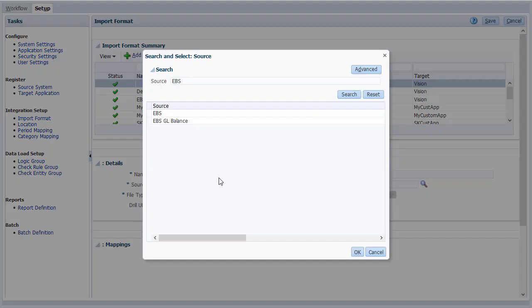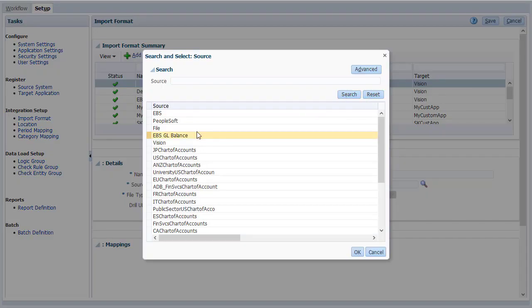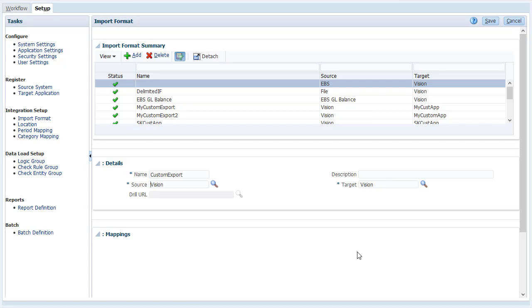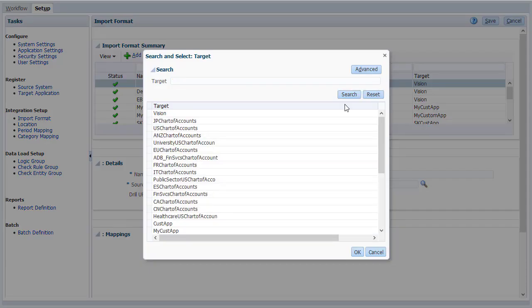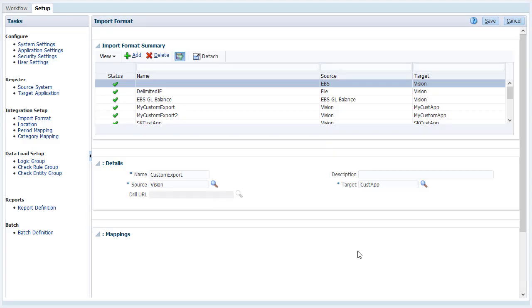Select your source planning application. Select your target application. Drill URLs are not required for this integration.